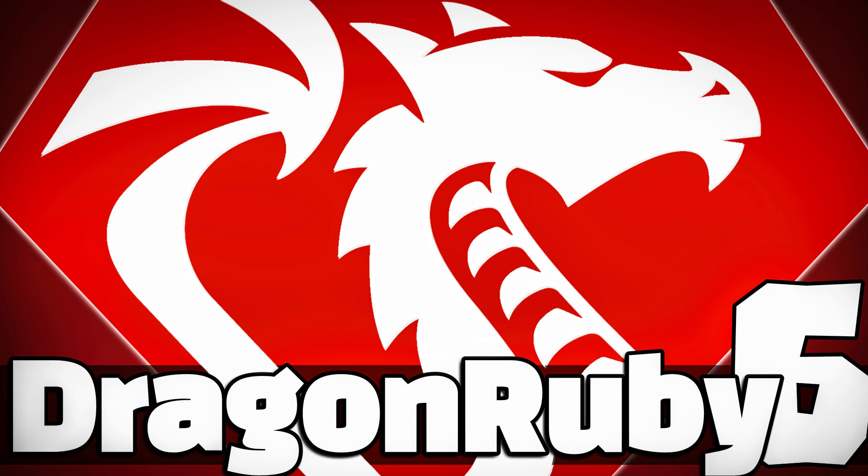Hello, ladies and gentlemen, it's Mike here at Game From Scratch, and today we're talking about the DragonRuby Game Toolkit.